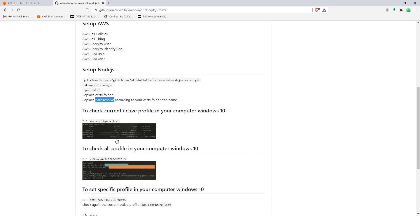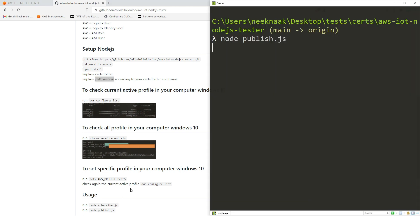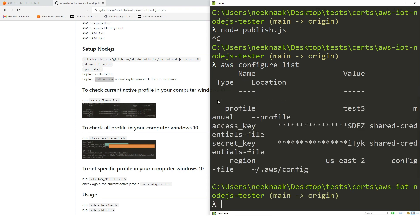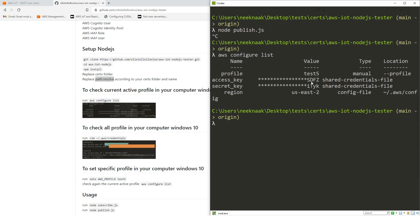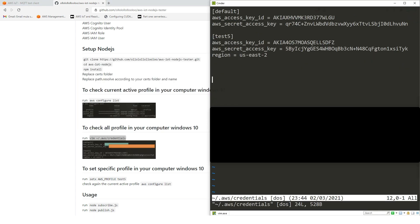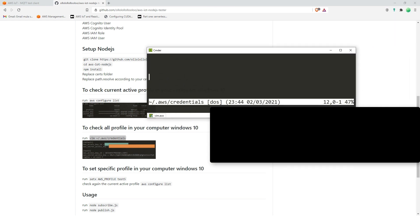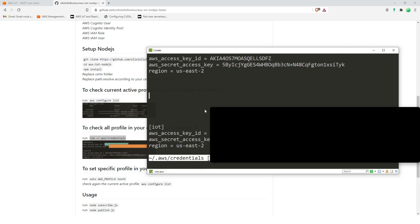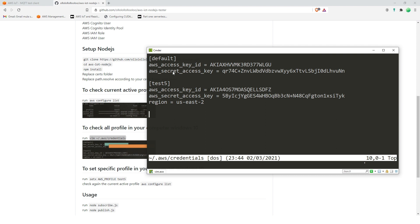If you have managed to do this, you can now proceed to phase three. So right now my Amazon is already configured, so let's check. Let's try to type AWS configure list. So right now I'm using the test five credentials, so let's try to set up the new one credentials.